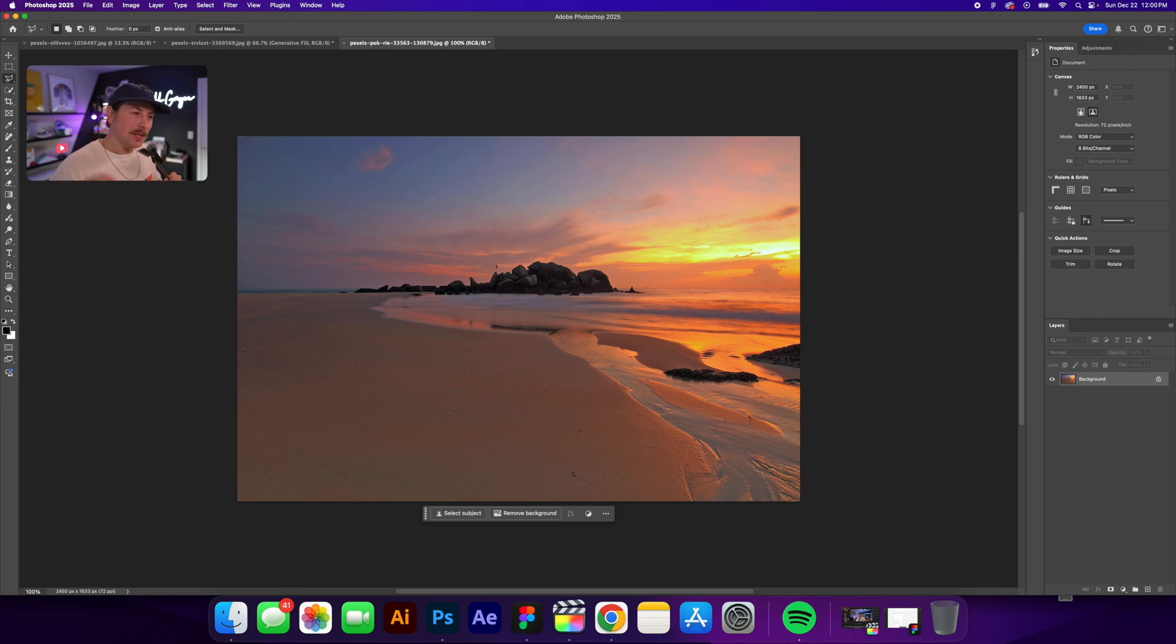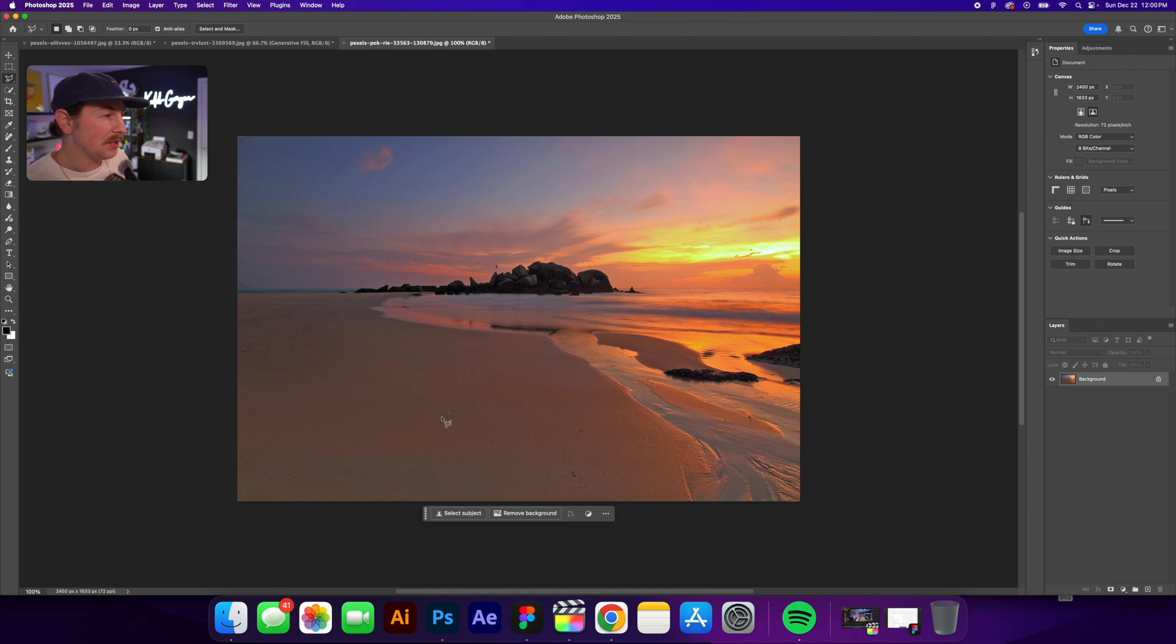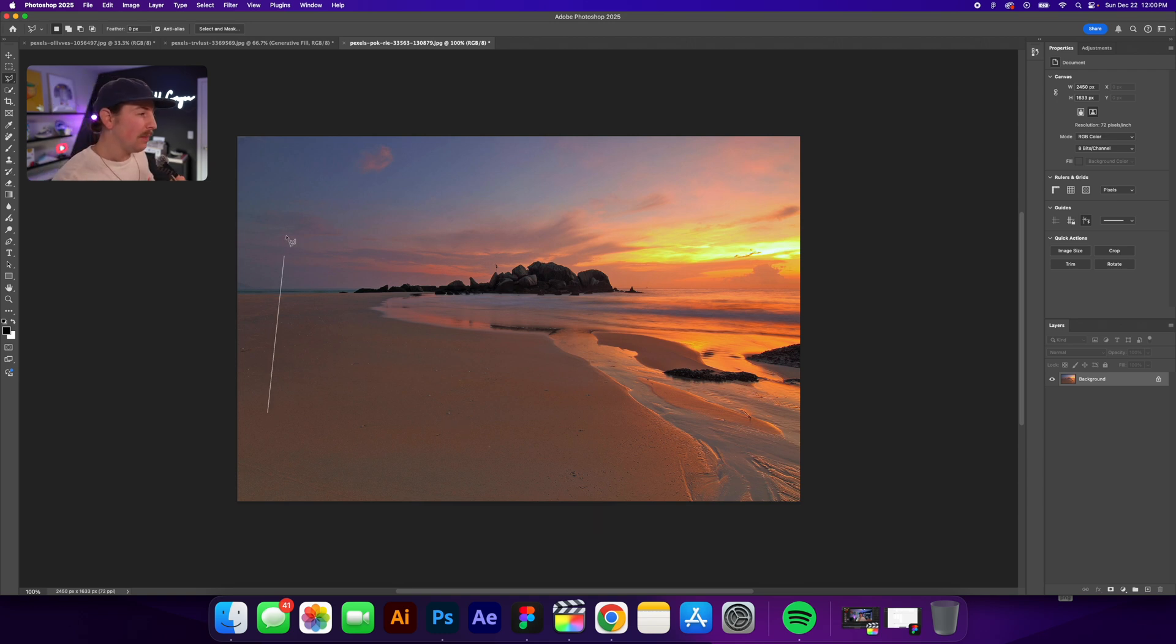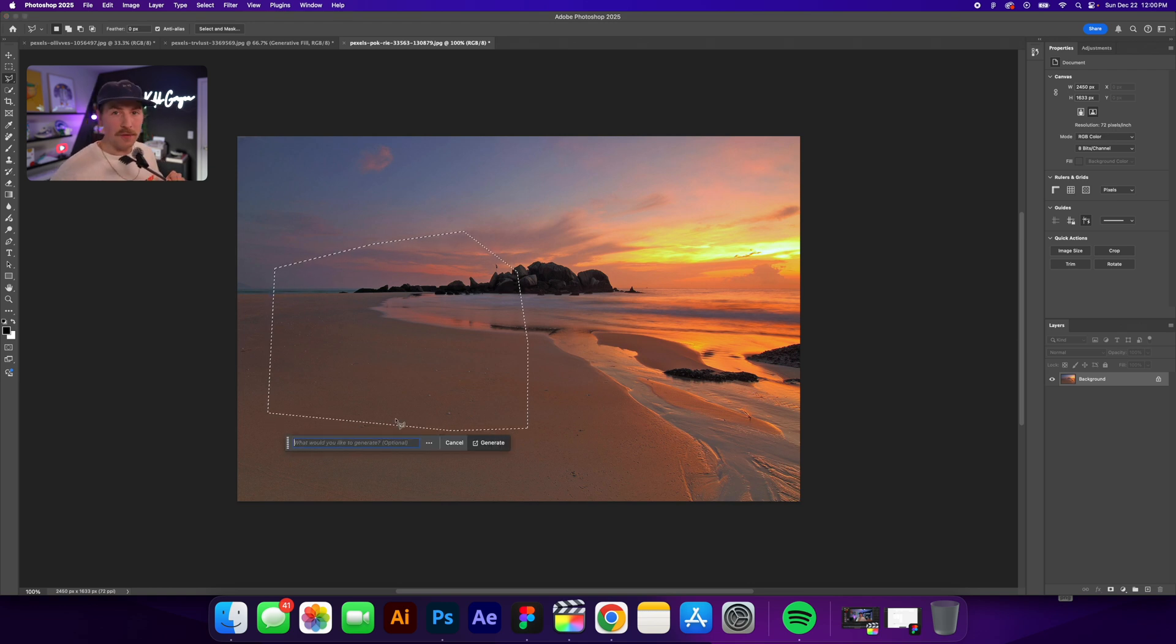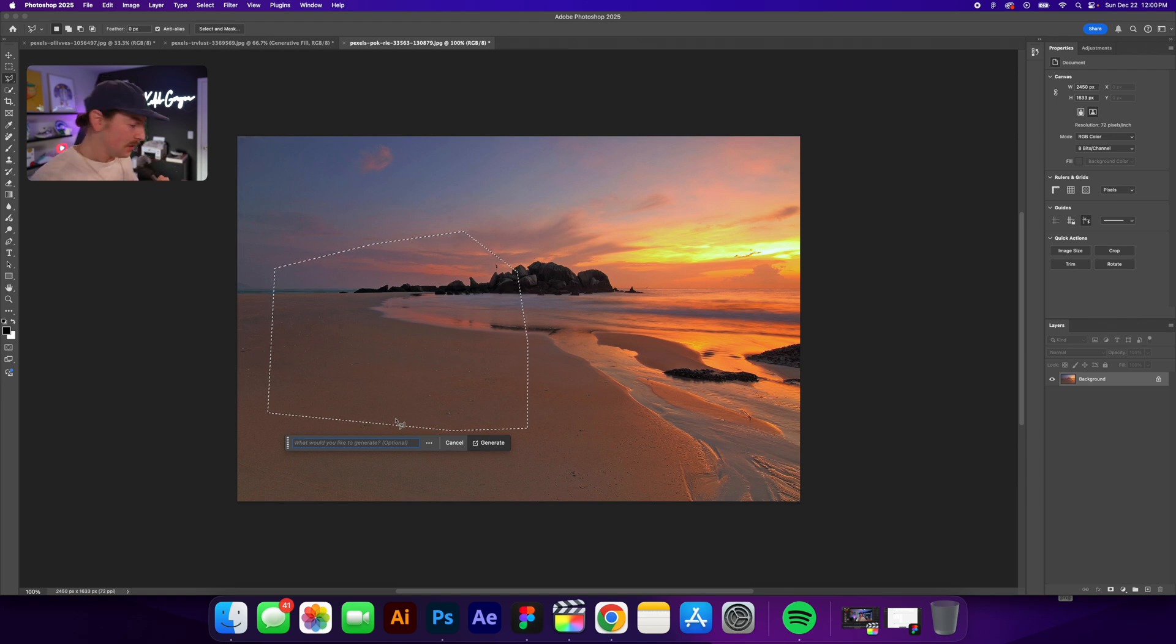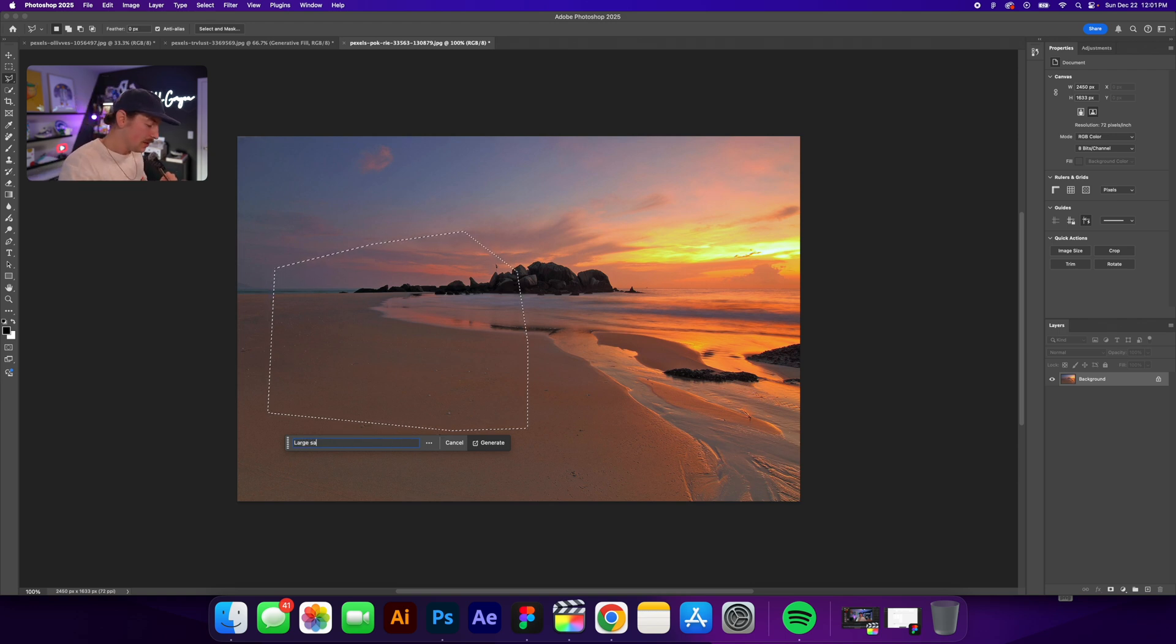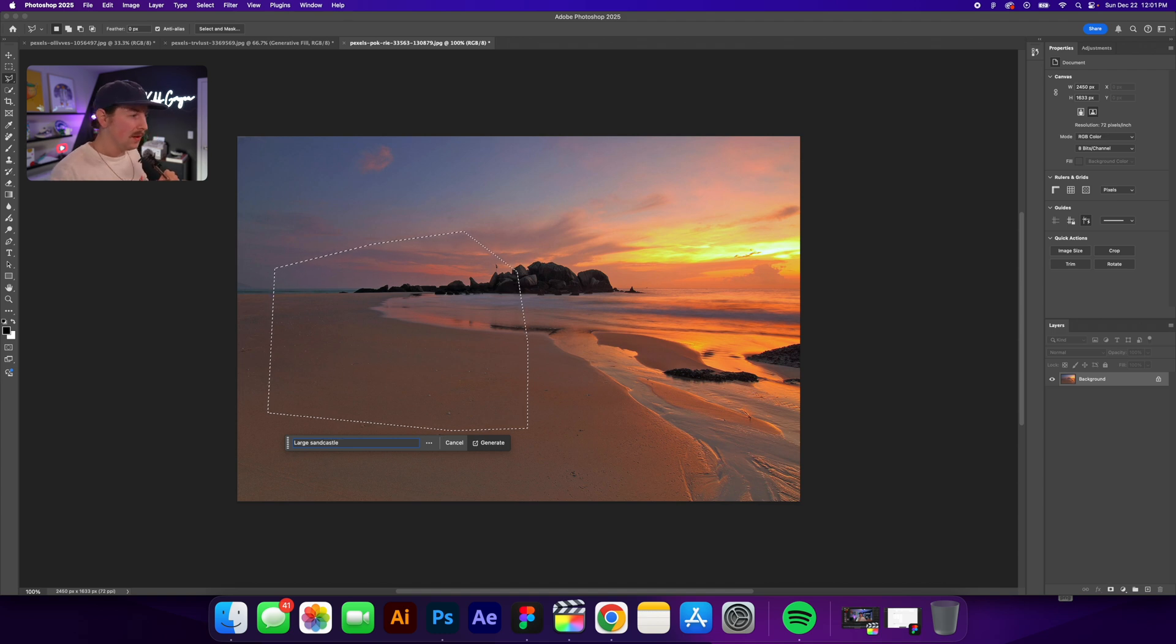Alright. So hopefully you're a little bit impressed with taking things away, but what if we wanted to add something? So again, I've got this really nice photo of the beach. I'm going to grab my lasso tool and this time, I'm just going to draw a nice shape right here, pretty big. And I'm going to connect these. And this time when I go to generative fill, I'm actually going to type in a prompt. So I'm going to type large sandcastle. This is hard with one hand. And we're going to generate and see what happens.